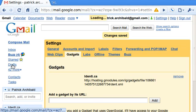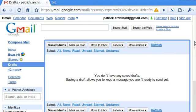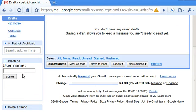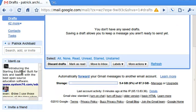Now we've got the Identica gadget on the Gmail page. Key in your username and then you have your Identica feed in there.